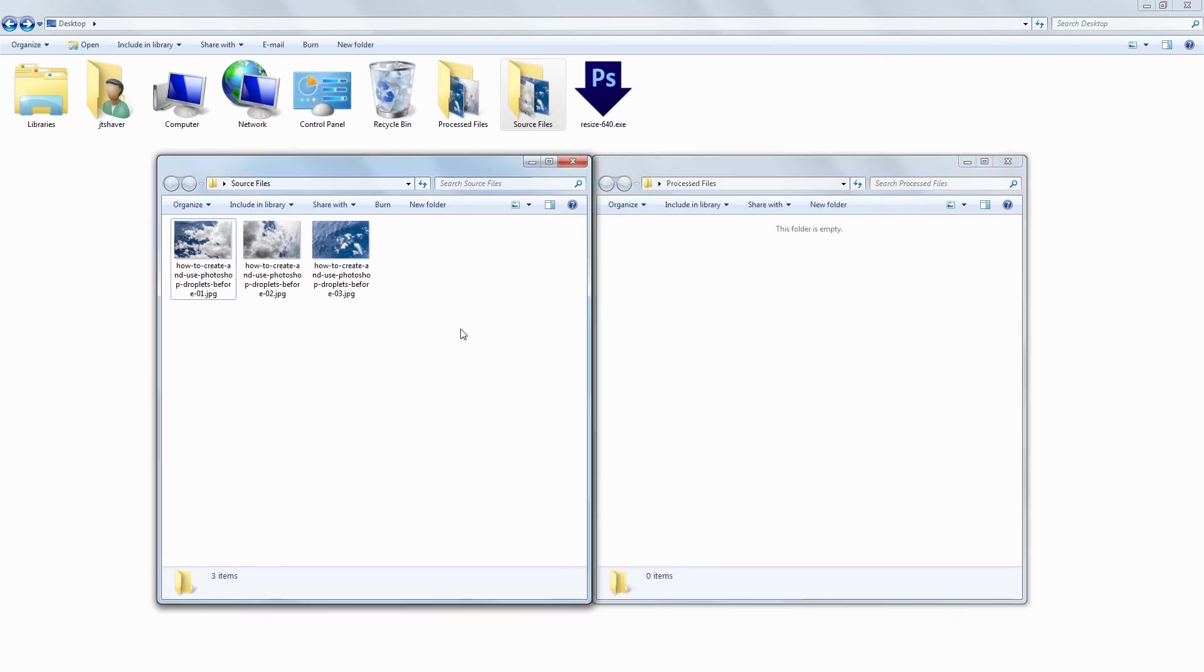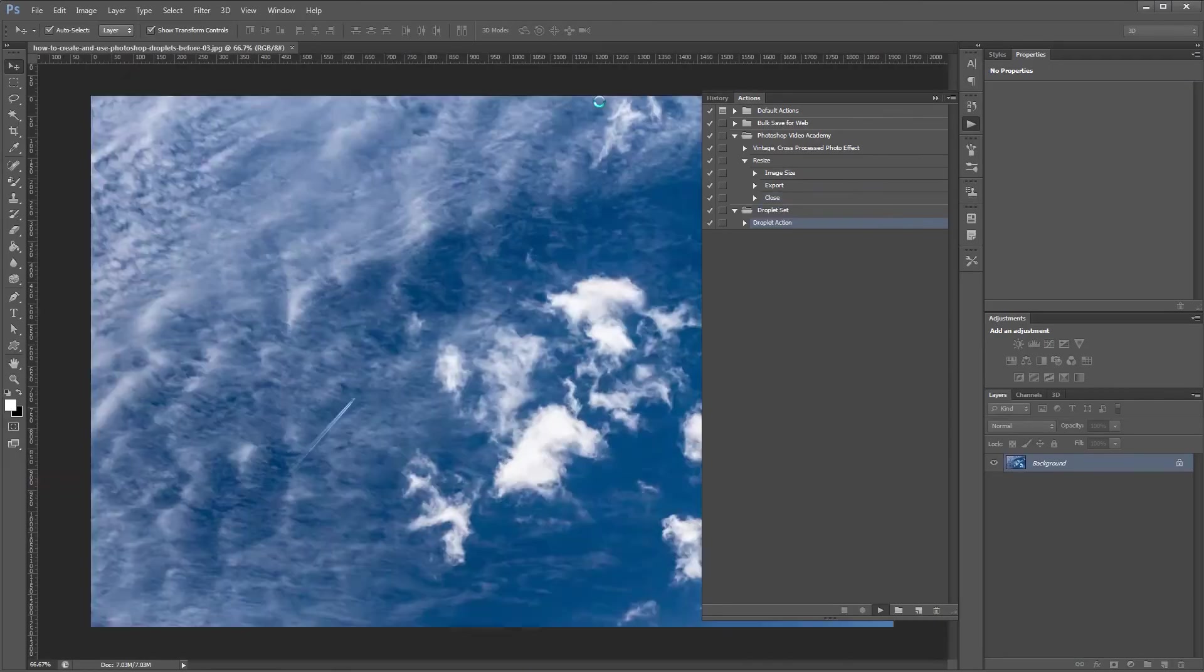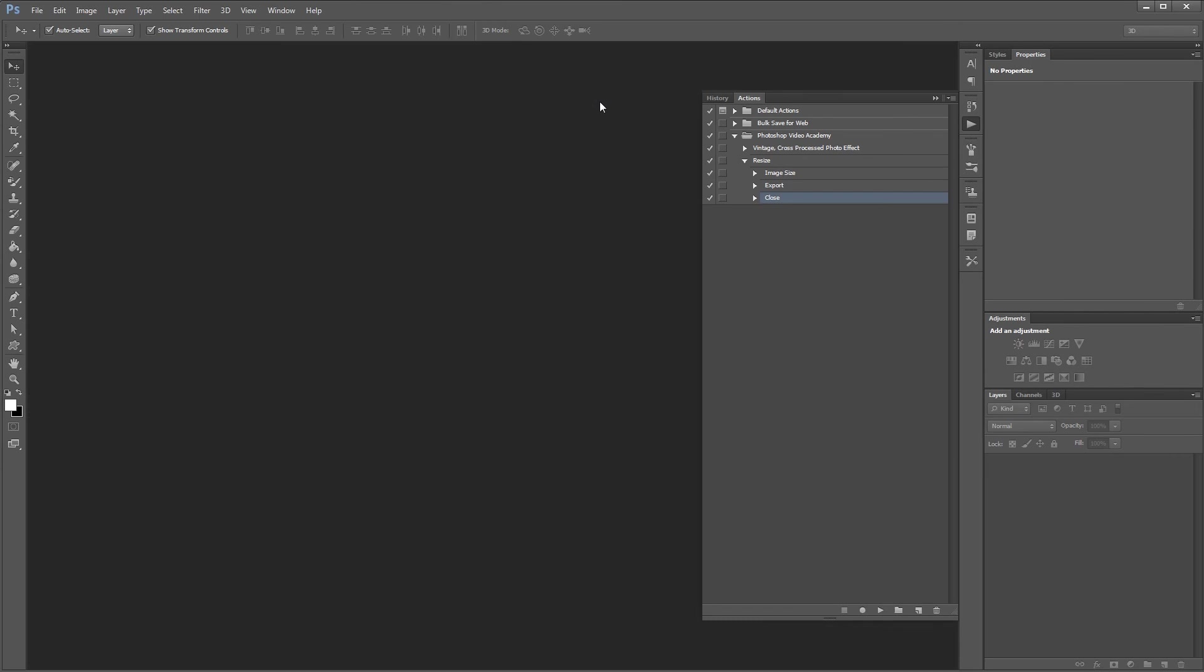That way you can see the droplet process all three of these source images. Now all I have to do is highlight all three of these source images and drag it onto our droplet and you'll see Photoshop pop open and do its magic.